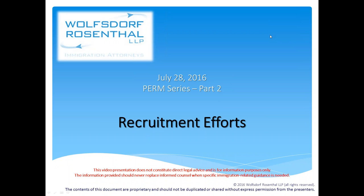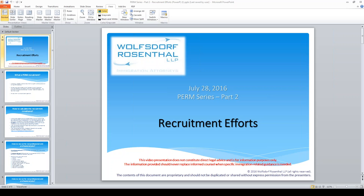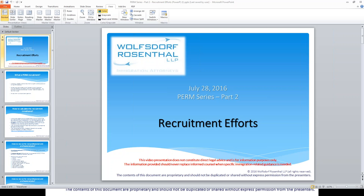Before we begin, I would like to mention that this video presentation does not constitute direct legal advice and is for information purposes only. The information provided should never replace informing counsel when specific immigration-related guidance is needed.